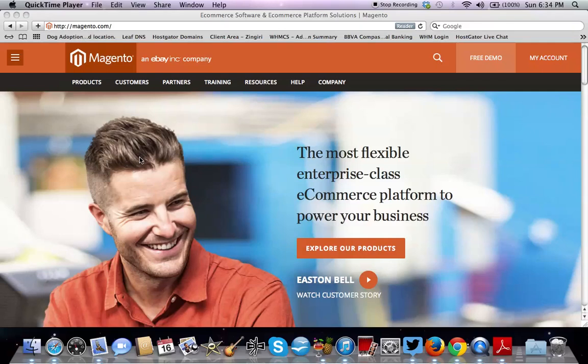Hello everybody, hope all is well. Today we're going to discuss Magento, how to install Magento on cPanel using cPanel and how to install it onto your domain.